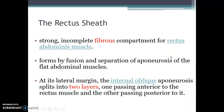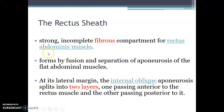The rectus abdominis muscle is covered by the rectus sheath. The rectus sheath is a strong incomplete fibrous compartment containing the rectus abdominis muscle.